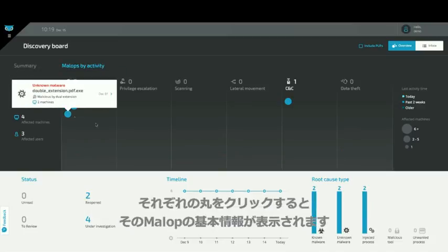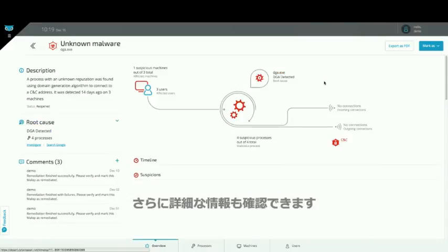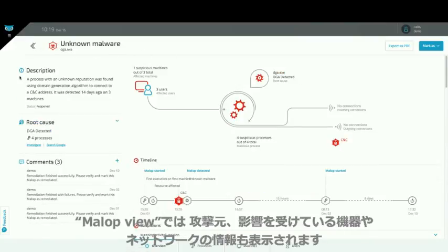By clicking on each mallop you can get some basic information about that mallop. If you need information about a specific issue, you can drill into it. The mallop view shows information about a malicious operation, centred around its root cause, but also showing related users, machines, and network connections.